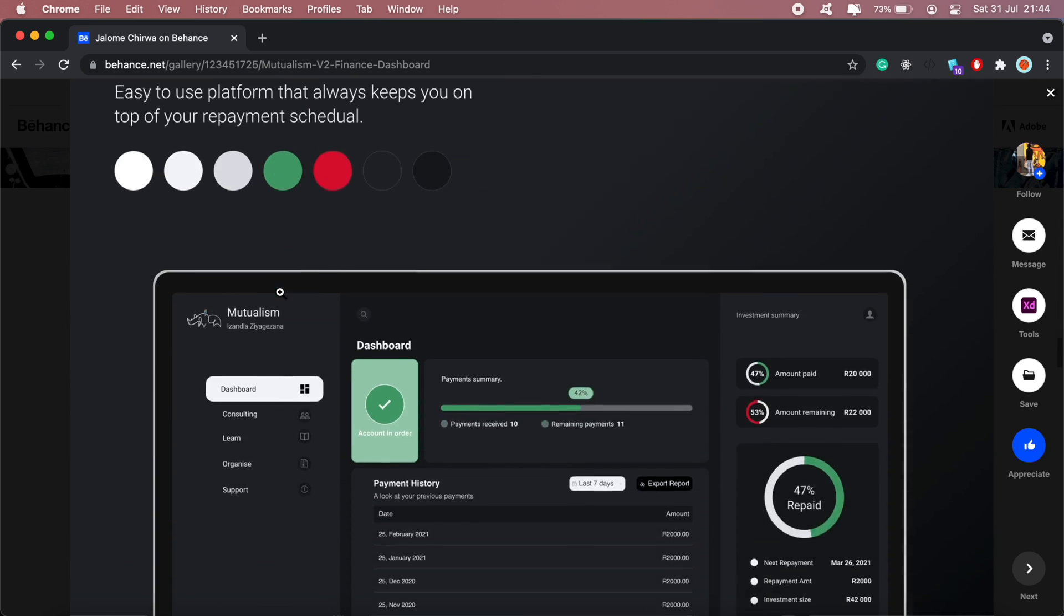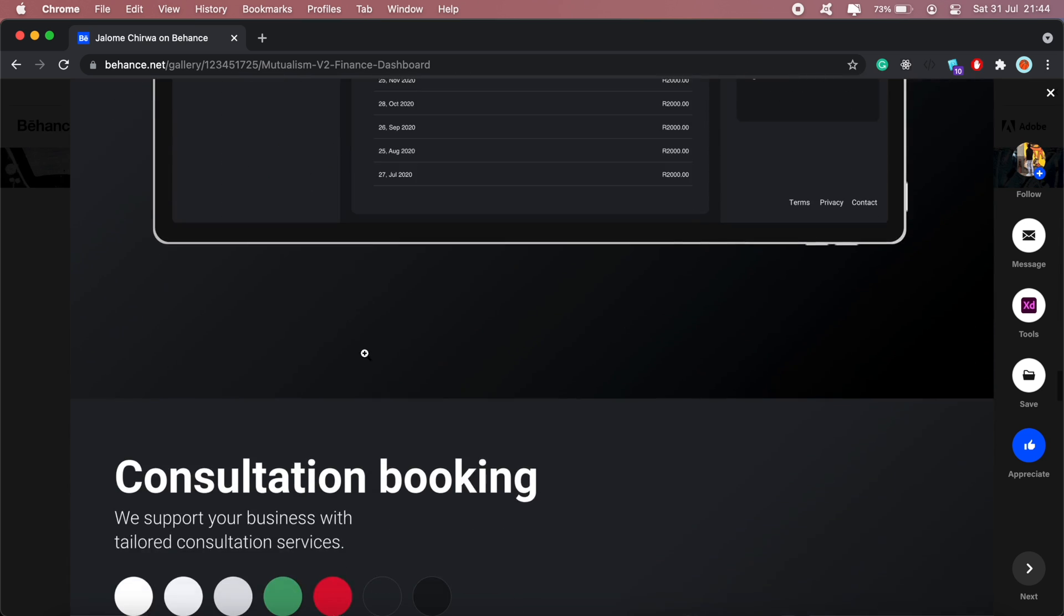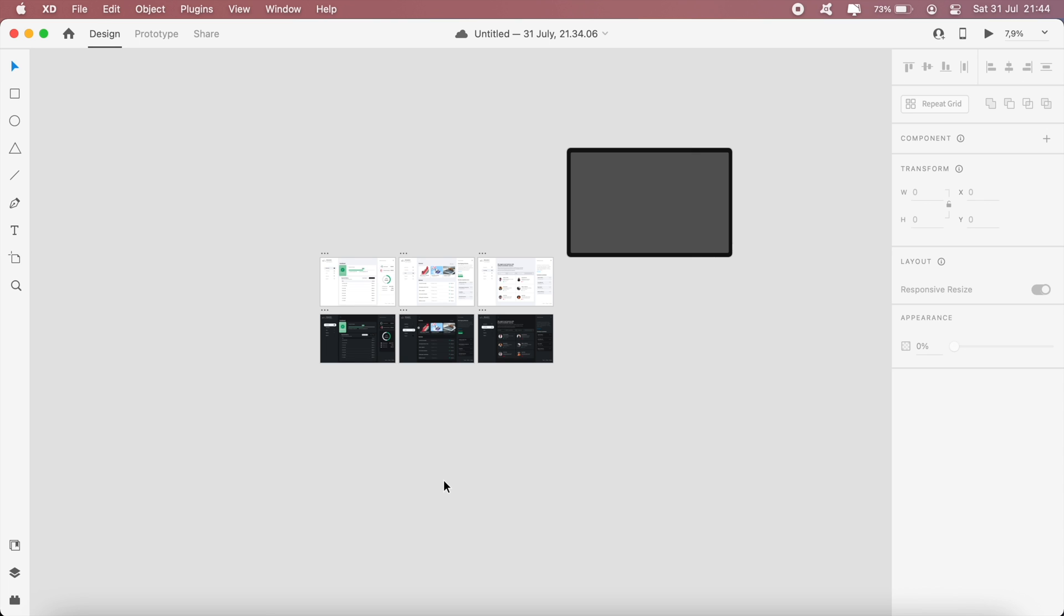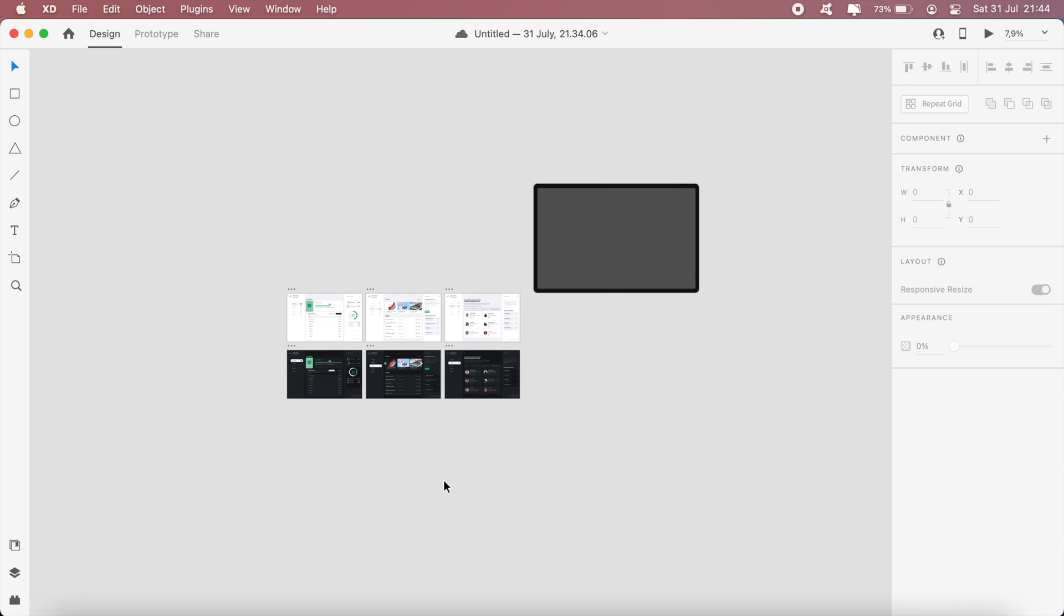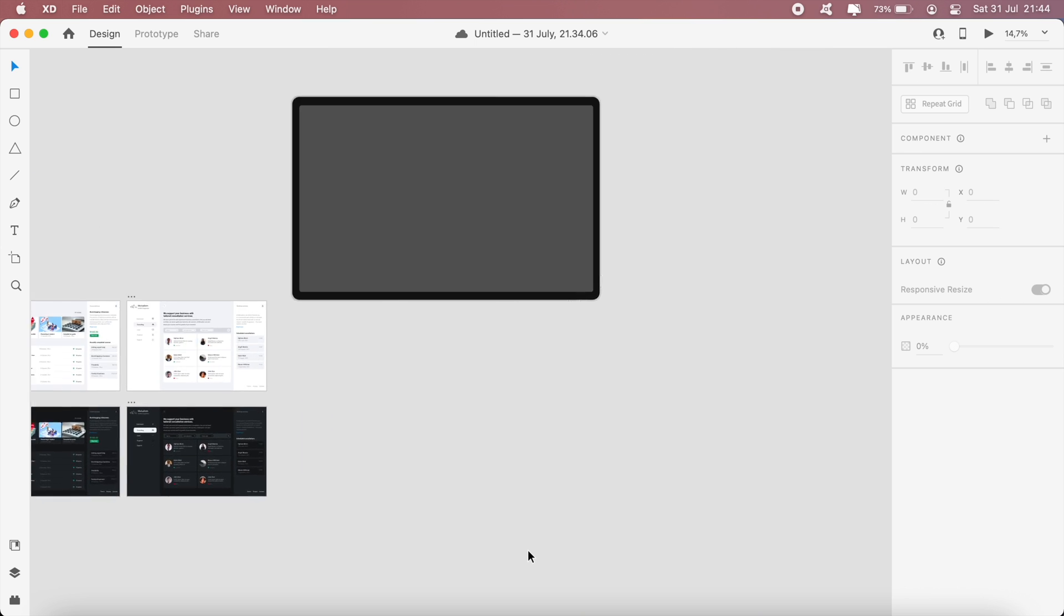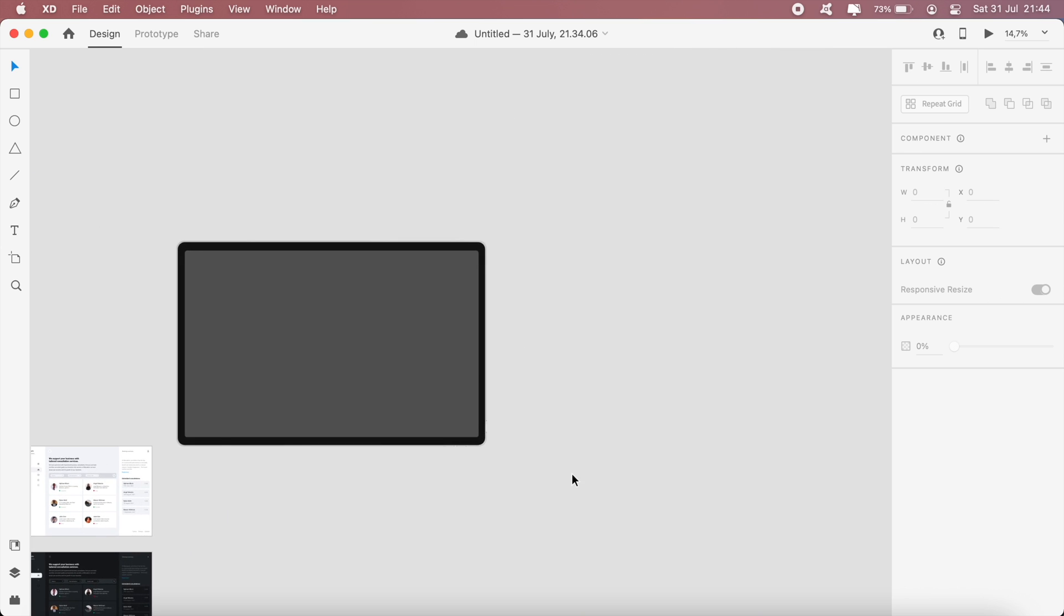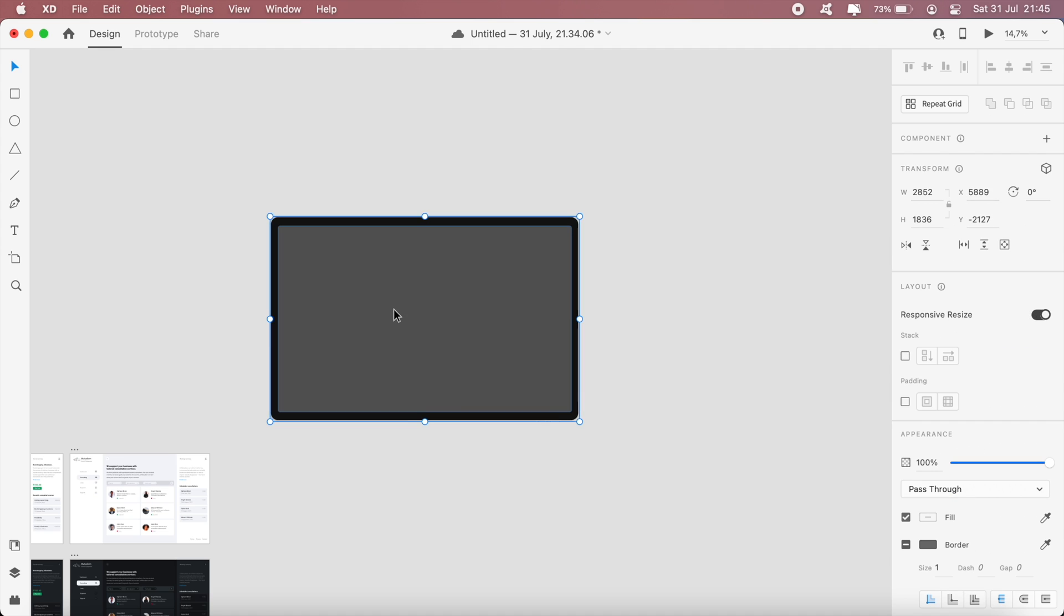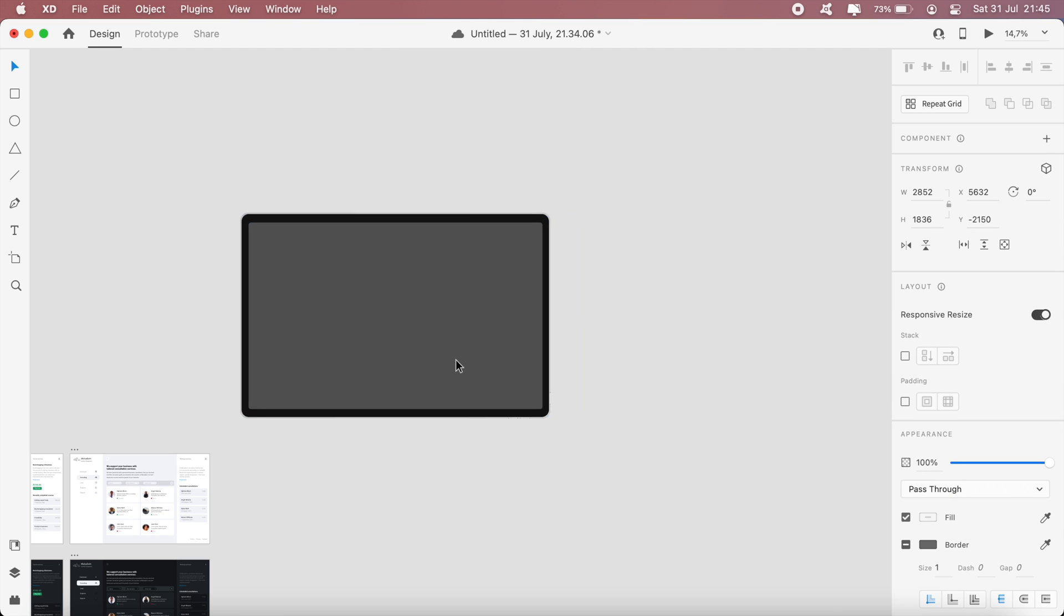Going back to the project in Adobe XD, I already have my design set up. For publishing my projects on Behance or Dribble, I like using mockup devices, so this is an iPad Pro mockup.